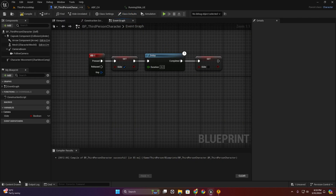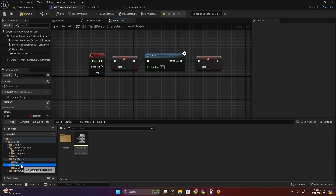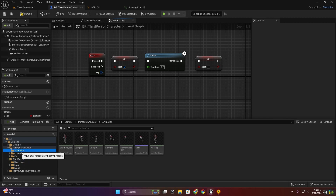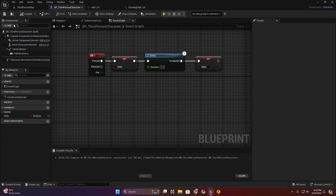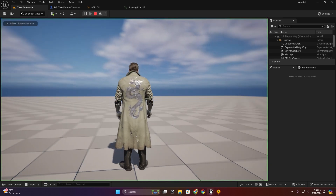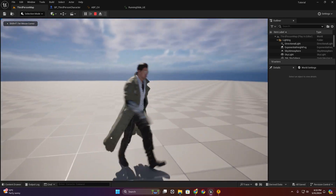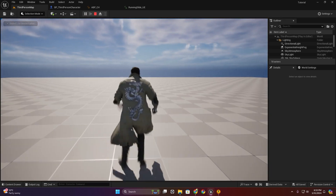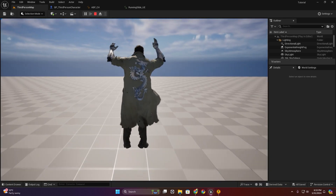Now set this to root motion from everywhere. Now I'm going to remove this animation — remove this light and any montage. That's the animation.